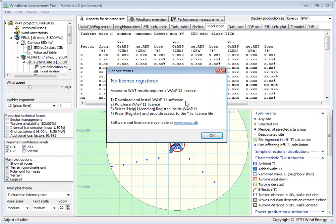You need to download the WASP 11 software and get a license for it. You do it from this homepage here, and there's also some guidelines on how to install both the software and the license.